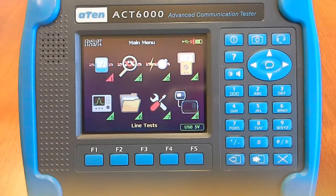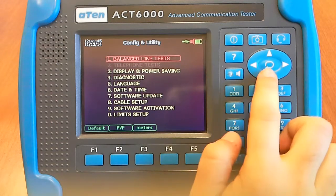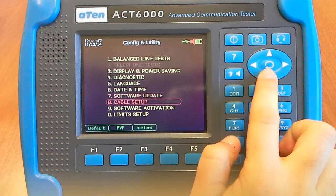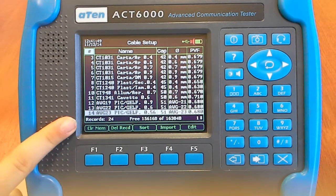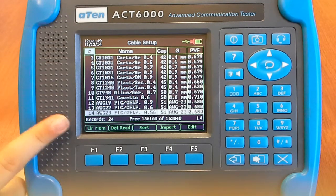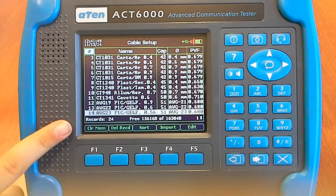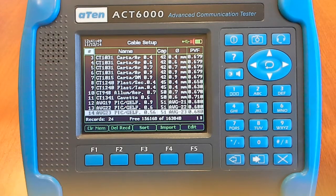For Cable Setup, from the main menu, you have to select Configuration and Utility, then Cable Setup. We know that our line simulator is called AWG23. This is the preponderant cable type — meaning the main sector of the line to be tested, or the first outgoing cable from the MDF room if the test is performed from the central office.